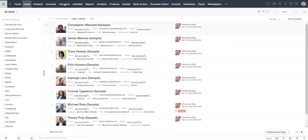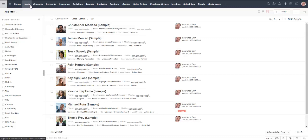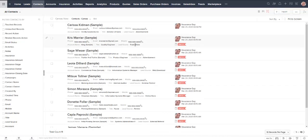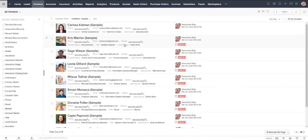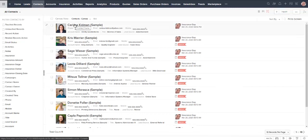Again it doesn't have to be done this way. Some people do not use the leads module, they just bring all of their records into the contacts area and they have an identifier such as type of contact which could be cold lead, warm lead, hot lead, prospect, whatever language you like to use. You can track that through the contacts module if you'd like.